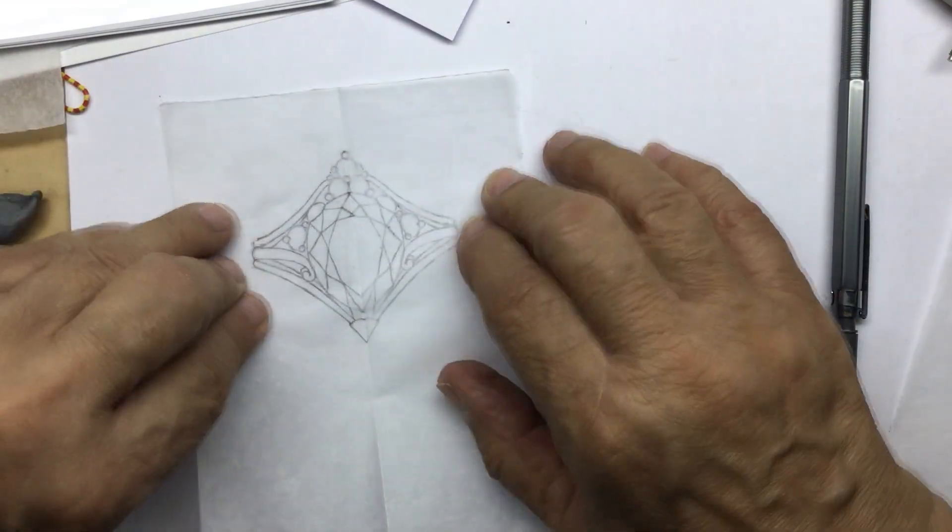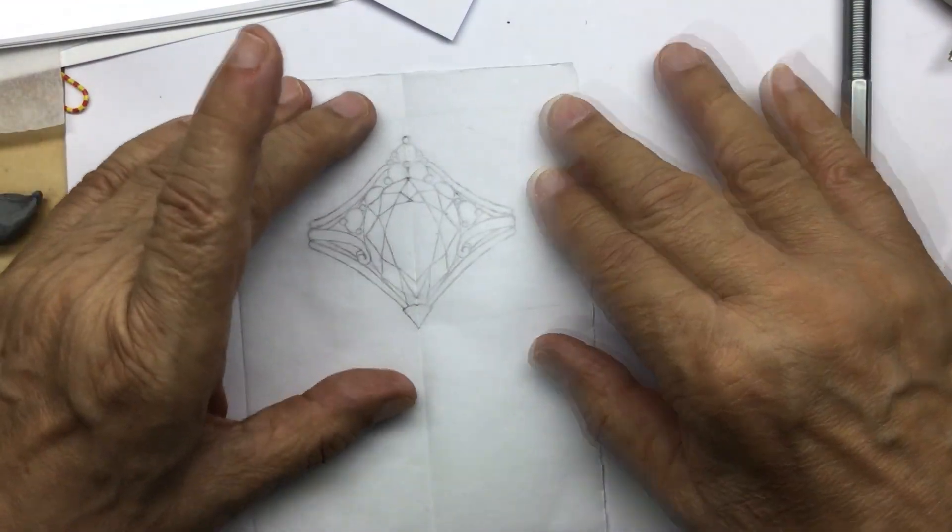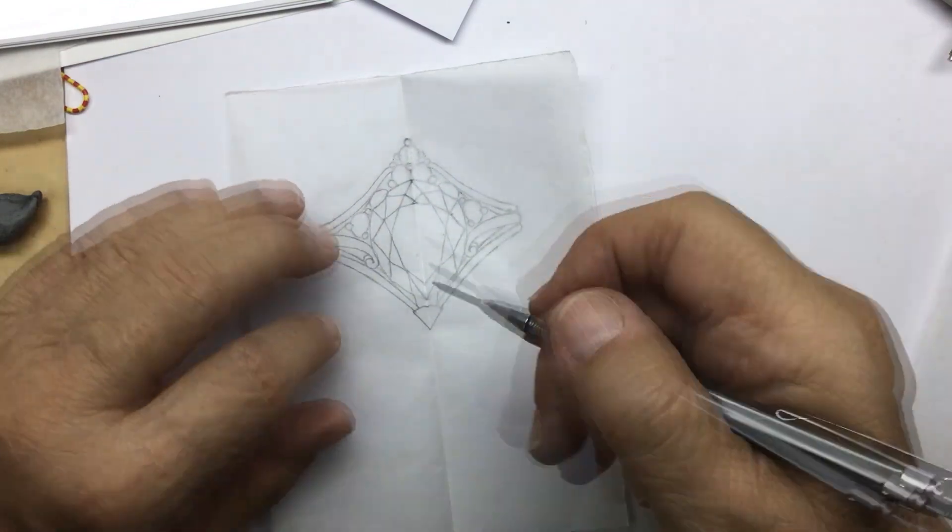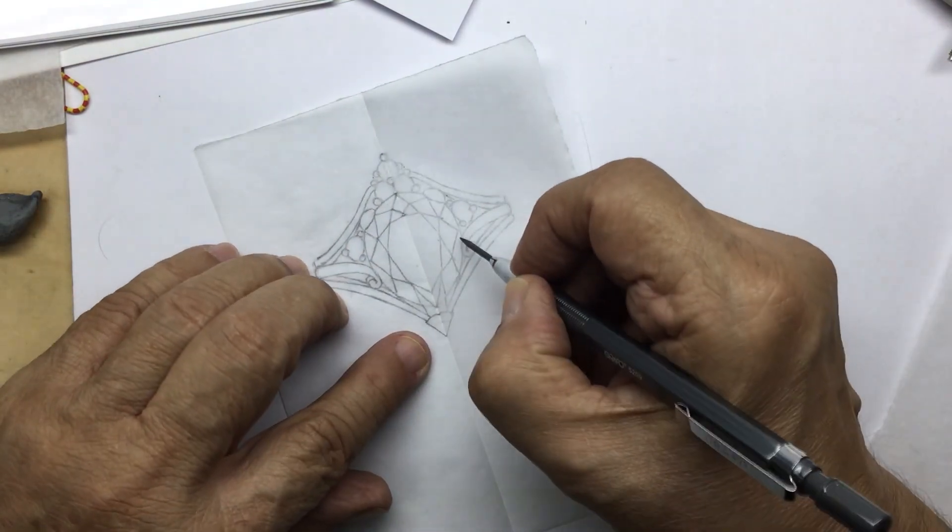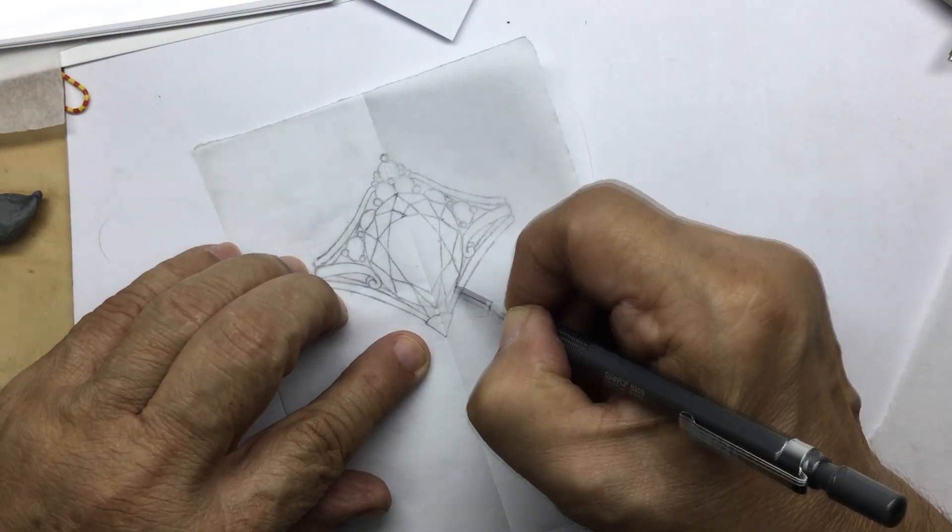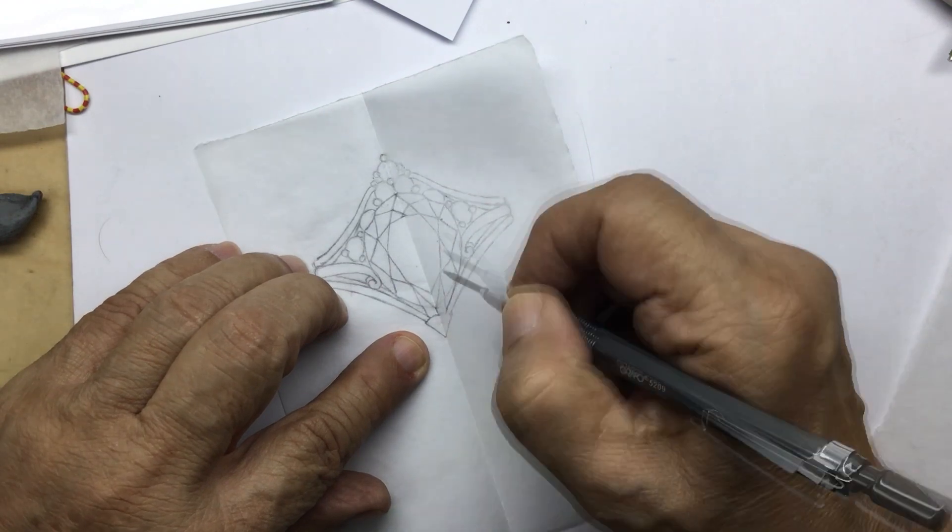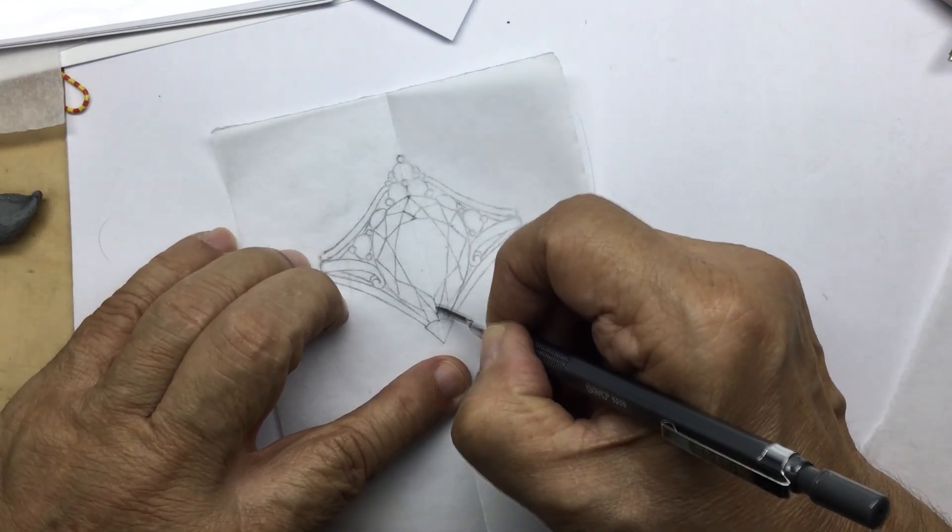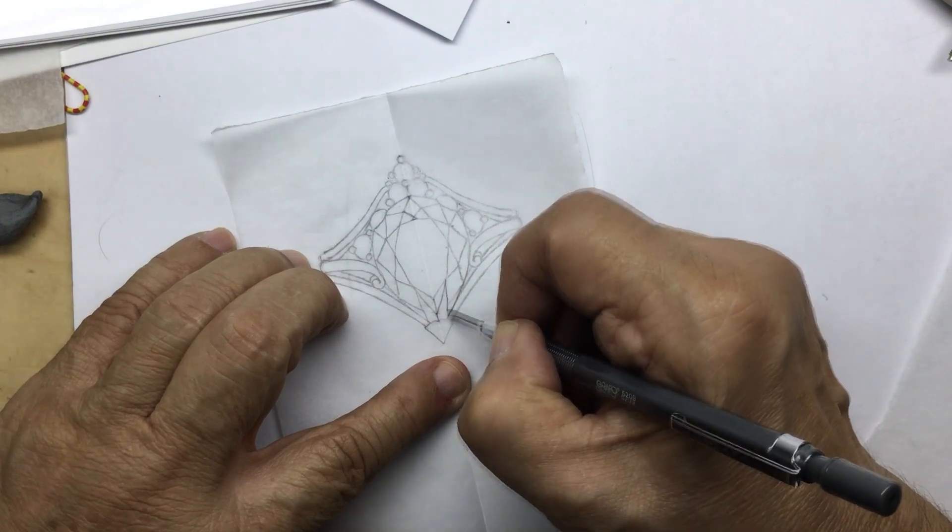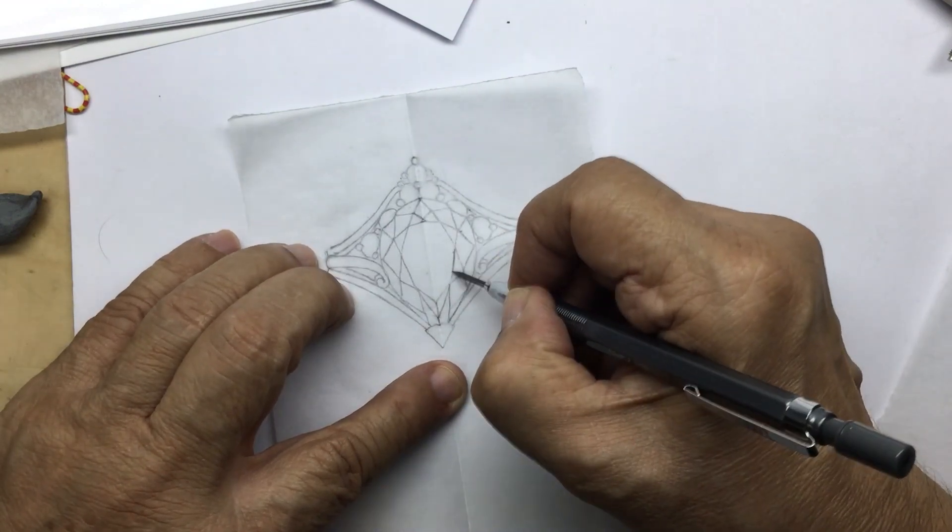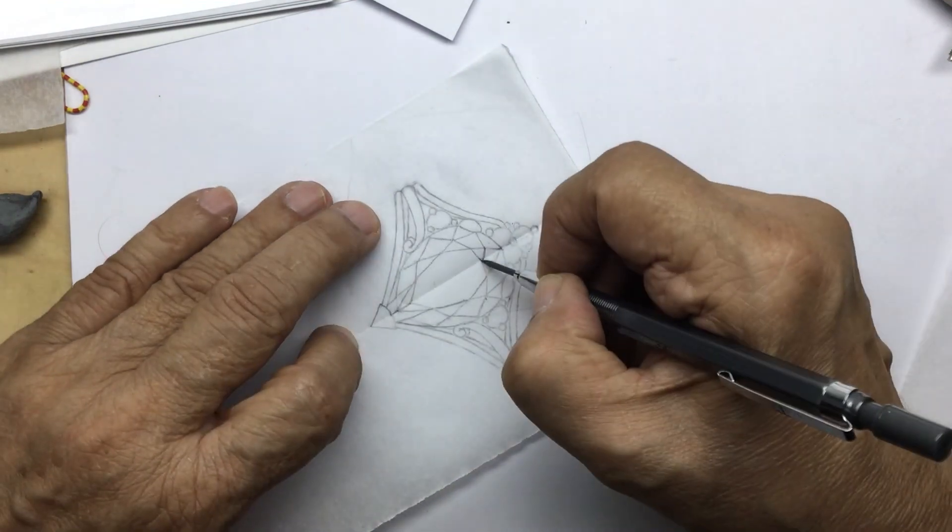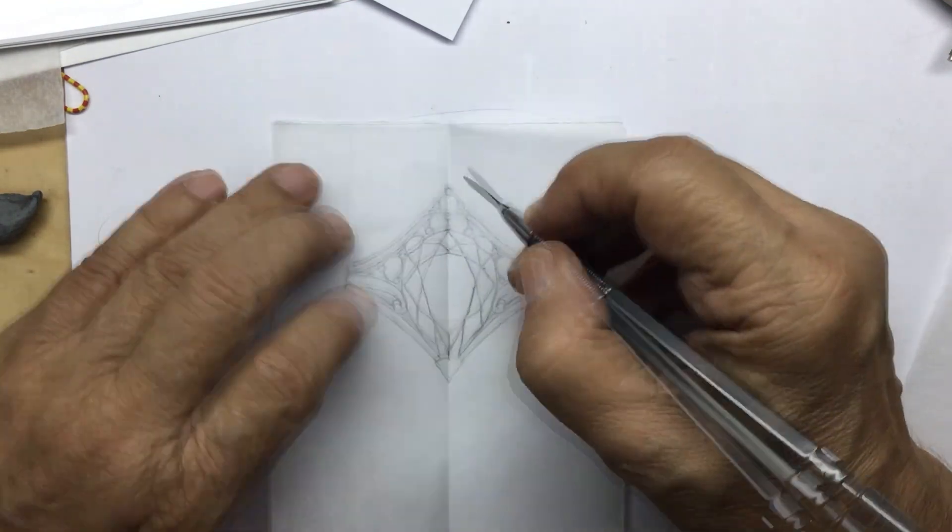So here now you have the entire ring all together. Now I'm going to continue with the shading, carrying the pear shape right to its conclusion here. This has the facets coming out here. So I'll start with the facets and do the facets.